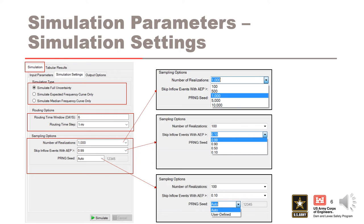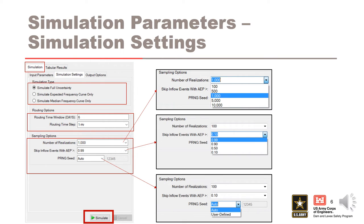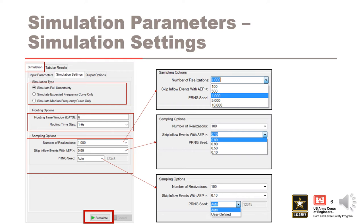Once all input parameters and simulation settings have been selected, click the simulate button to begin running the simulation. Runtimes for the simulate full uncertainty could exceed 30 minutes up to a few hours depending on the inputs and the properties of the computer. The simulate expected and median frequency curve only options will only take seconds to compute. It is recommended that the expected only option is used for preliminary calibration runs. However, final results should be based on the full uncertainty results.